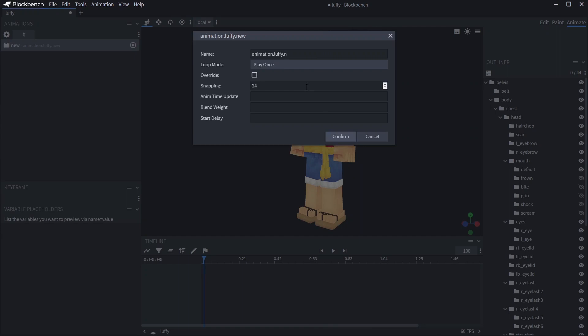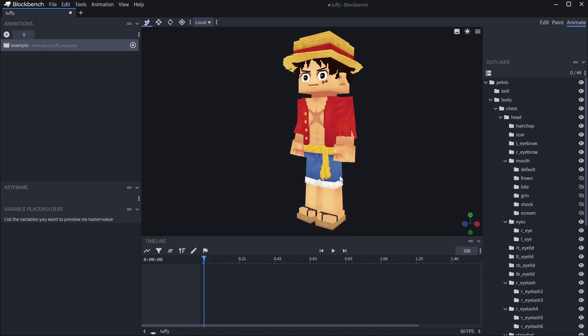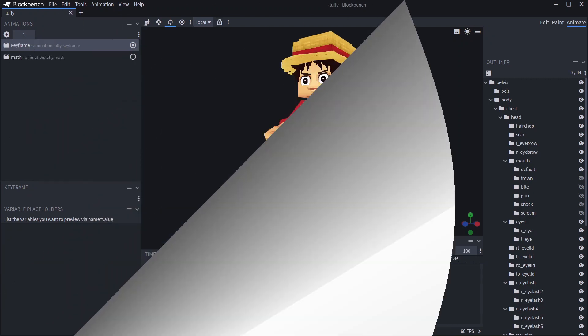Give it a name and select whether or not you want it to loop. All of these properties can be changed later if you need to. Make sure you have your animation selected and you can get started.